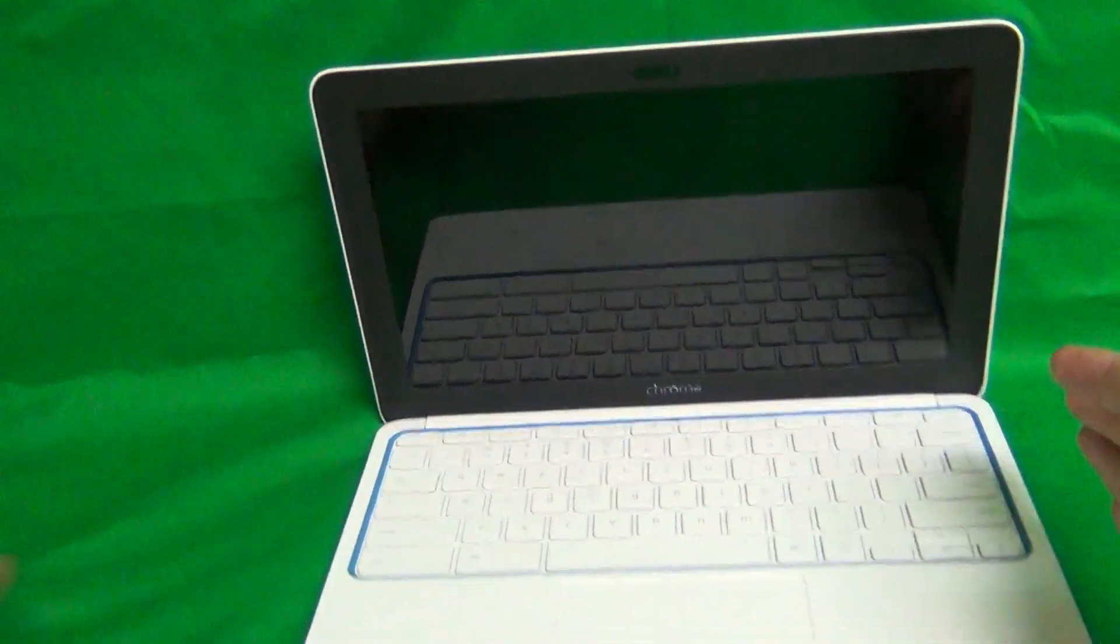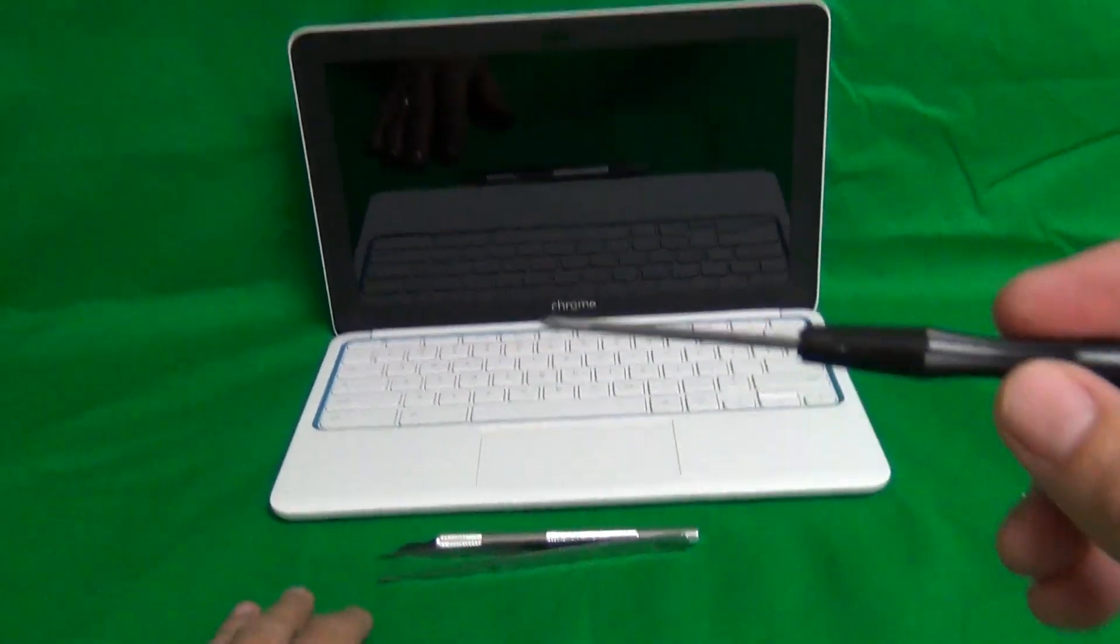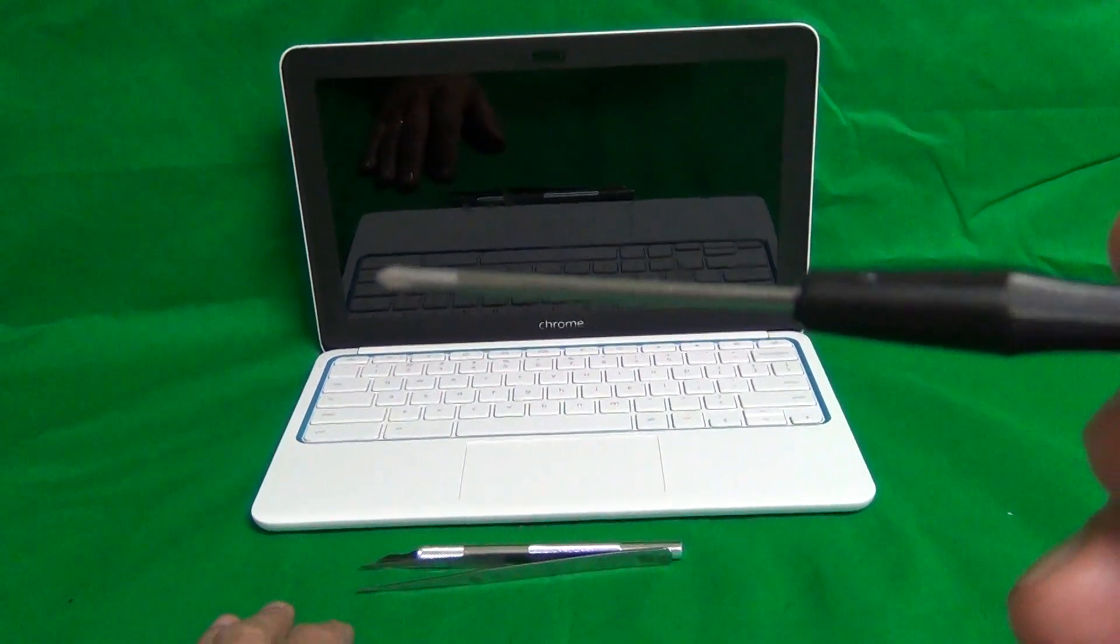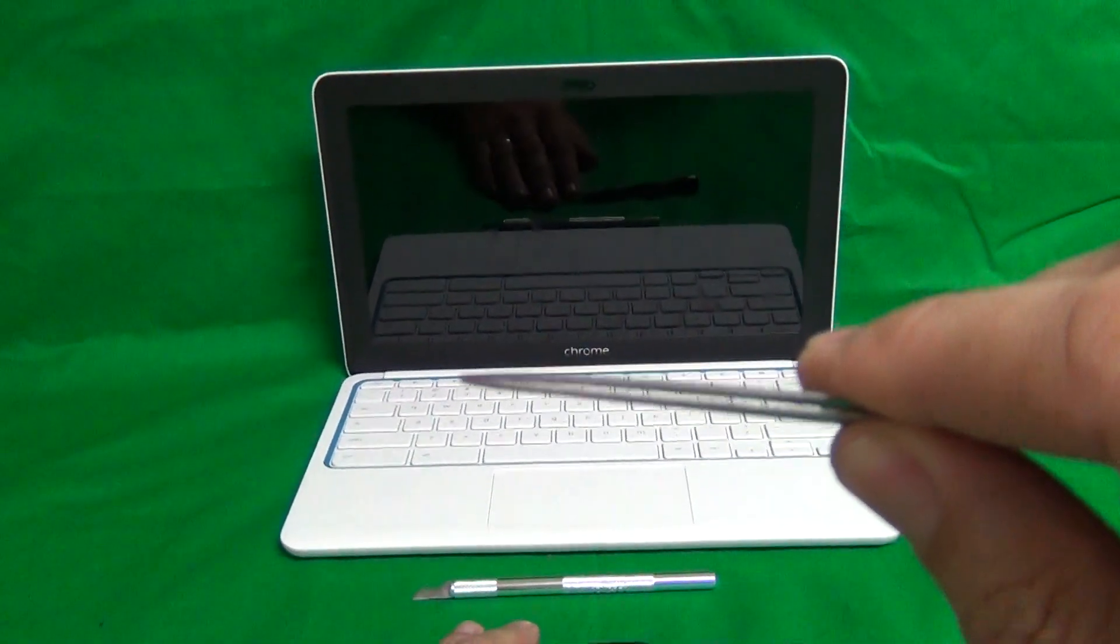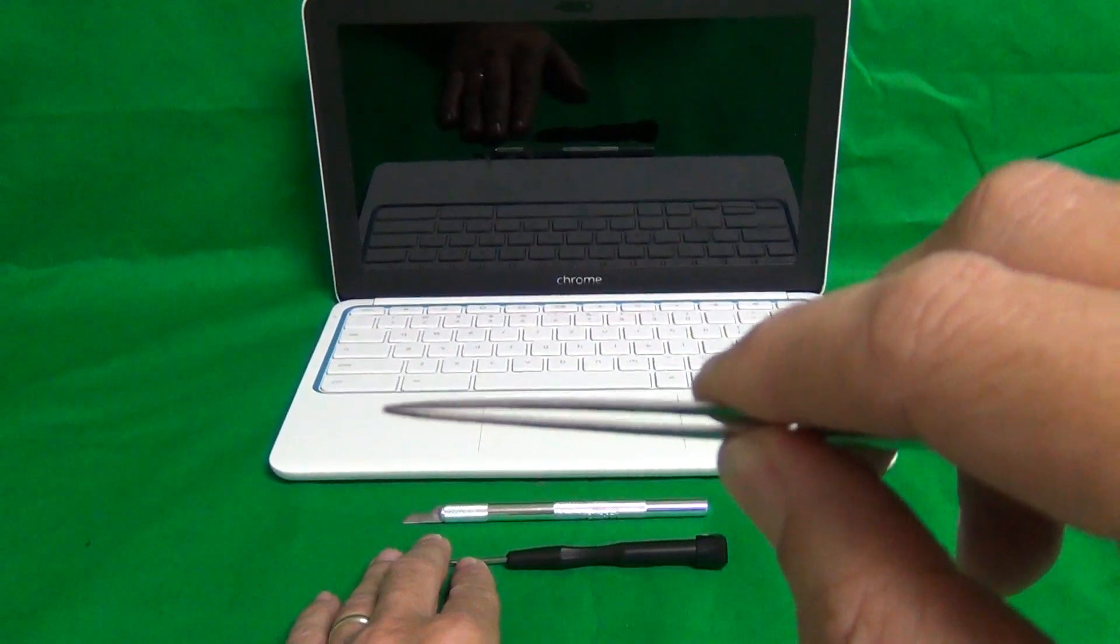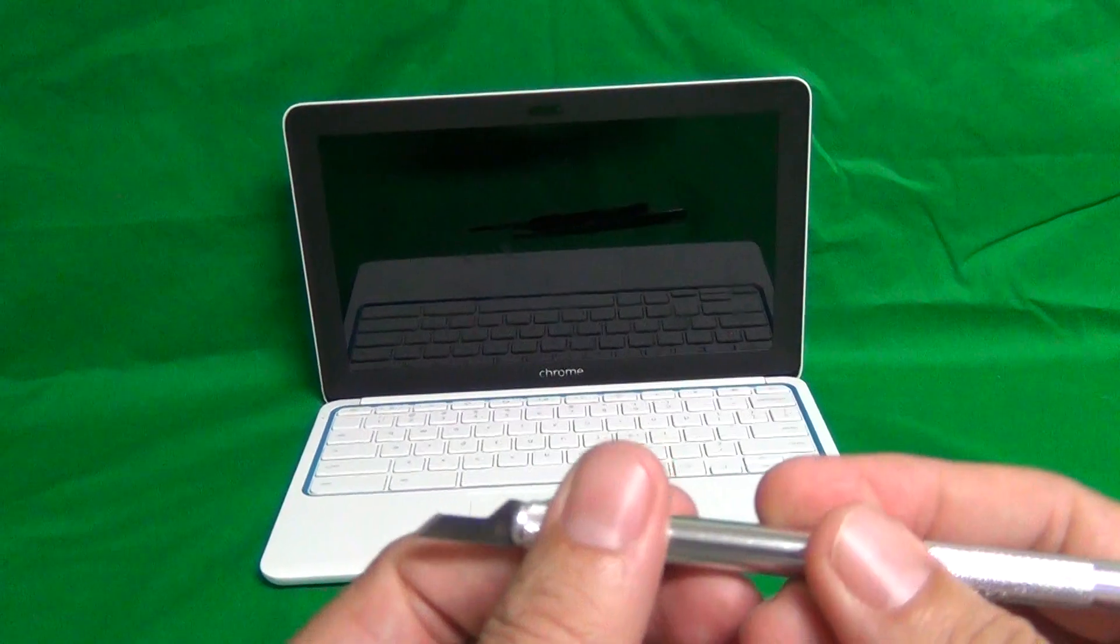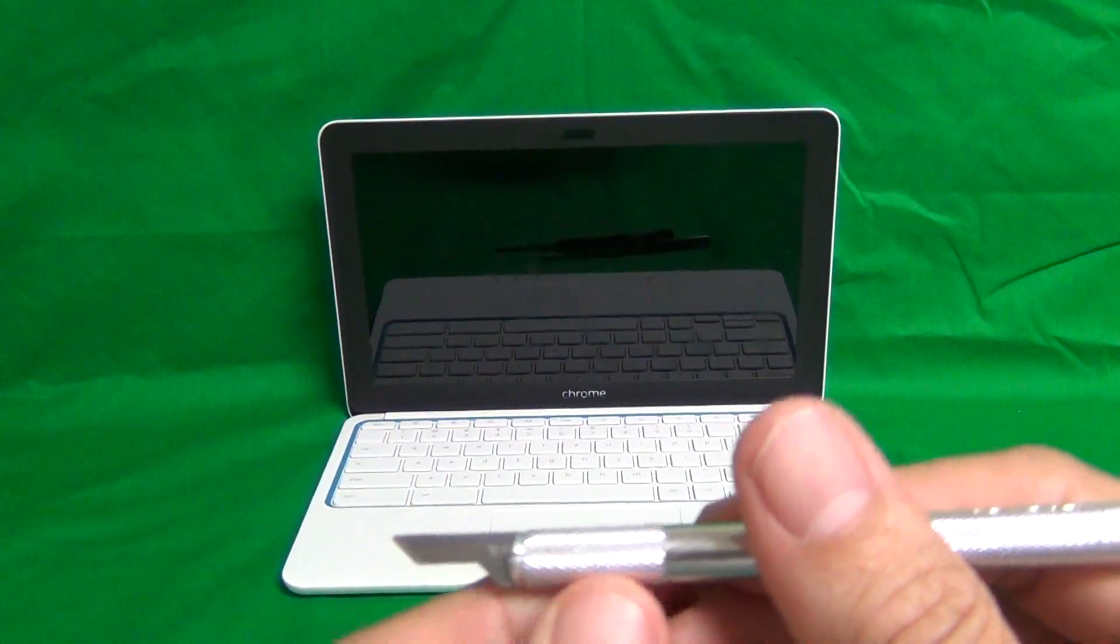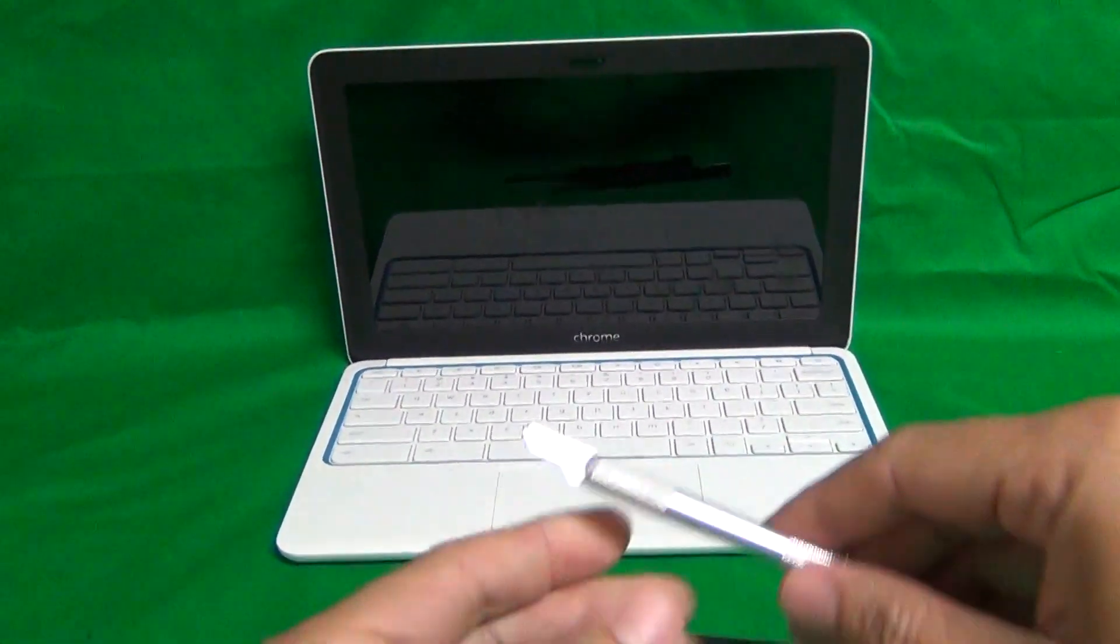Next order of business is to look at the tools we're going to use for this procedure. We have a PH0 electronics screwdriver. PH stands for Phillips and zero is the size. We have a pair of metal tweezers to manipulate cables and lift up adhesive tape or remove screws if necessary. And we have a hobby knife to lift up adhesive tape and also we're going to use it to open seams and pry open some stuff.